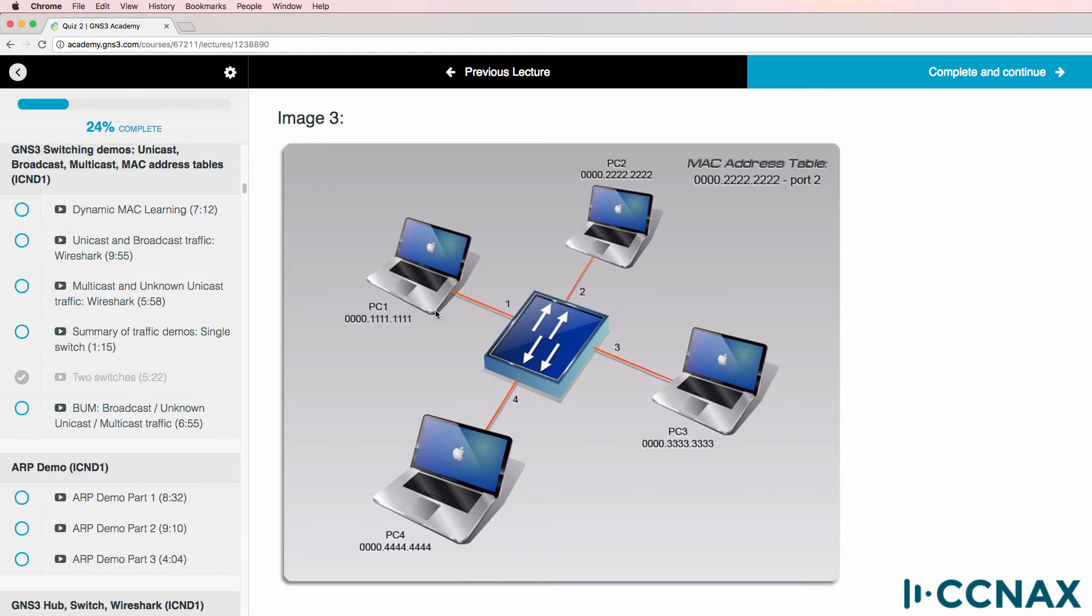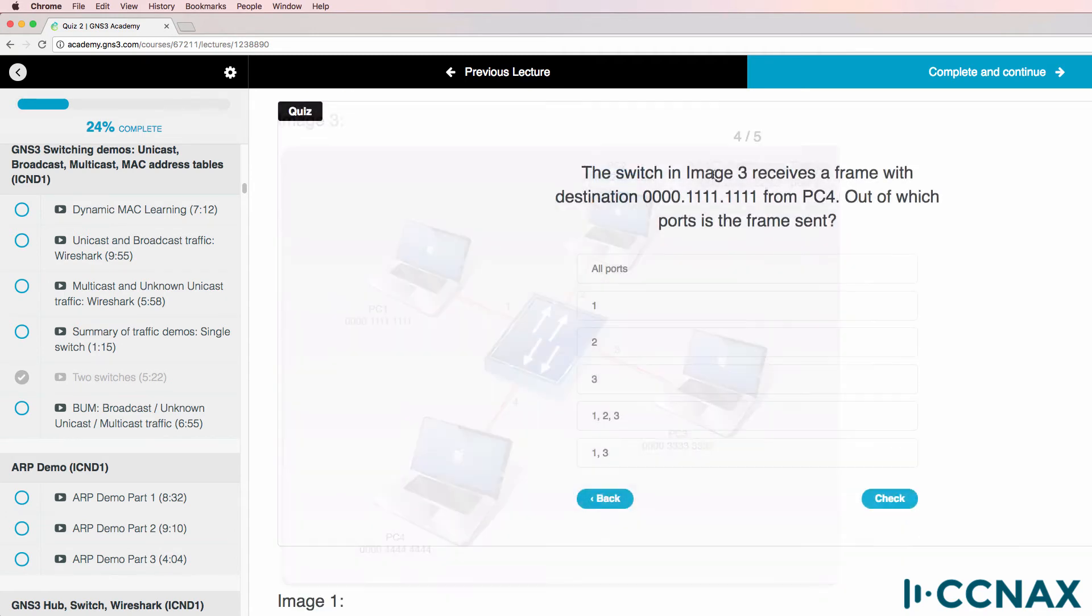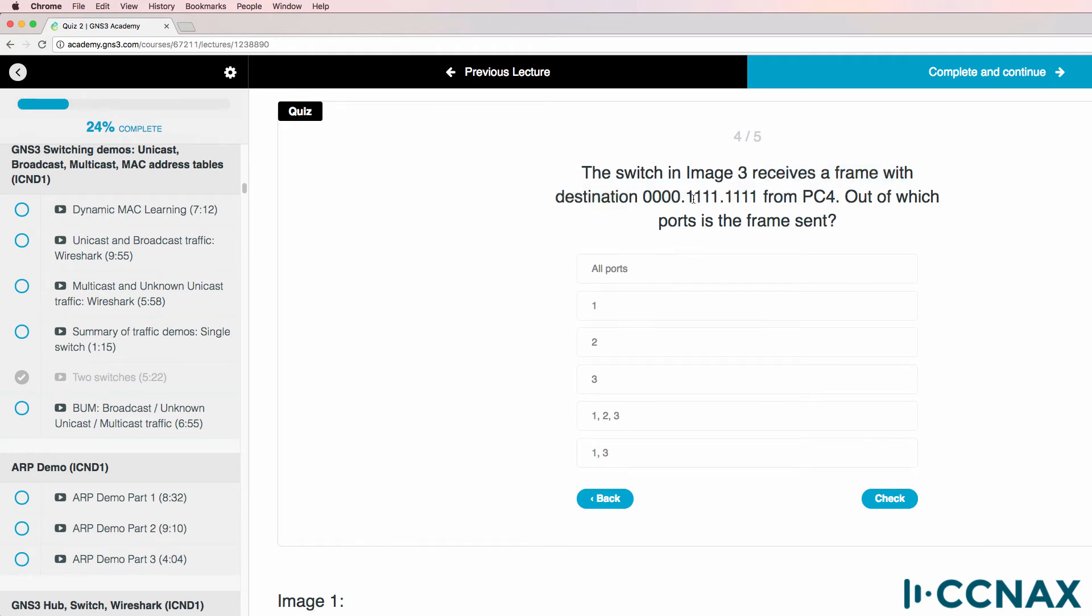So in the quiz question, I've got four PCs - PC1, PC2, PC3, and PC4 with these MAC addresses configured. And the MAC address table of the switch has this address configured. If the switch in the image receives a frame with a destination port of four zeros followed by four ones followed by four ones from PC4, out of which ports will the frame be sent?